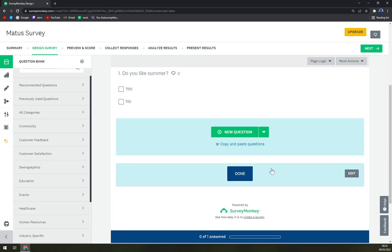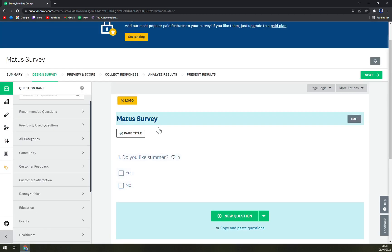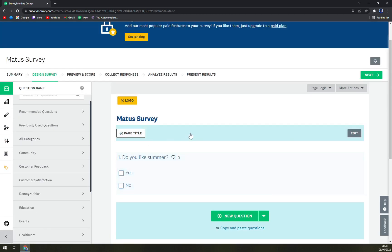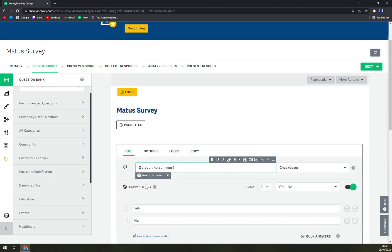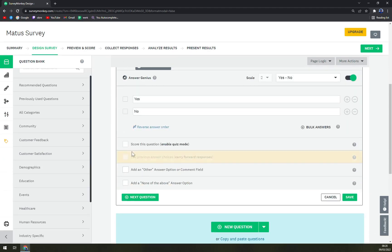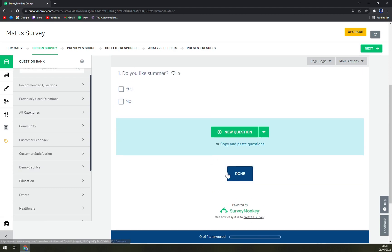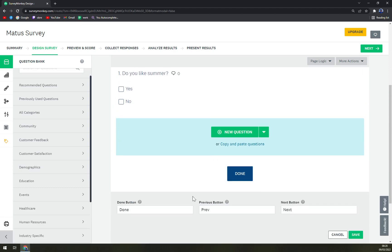So we basically save it up, and yeah that's your little survey. Do you like summer? Yes or no? Save. Done.